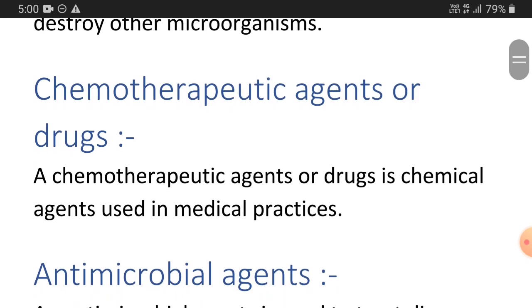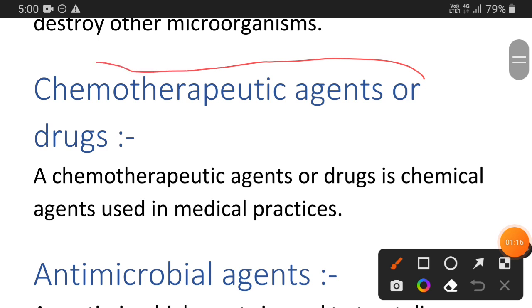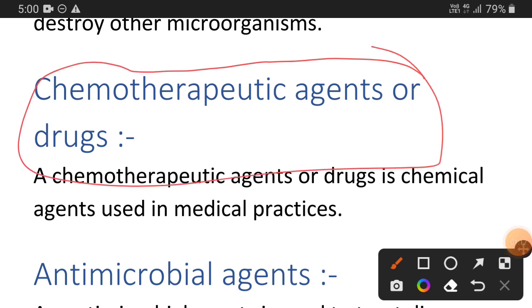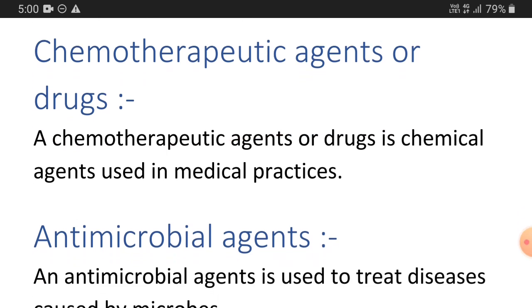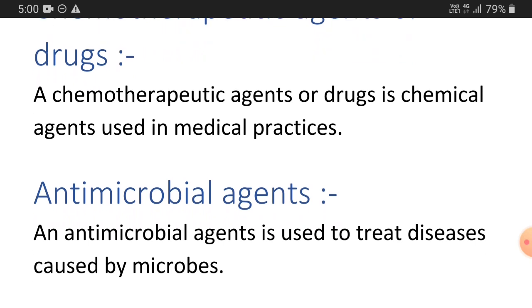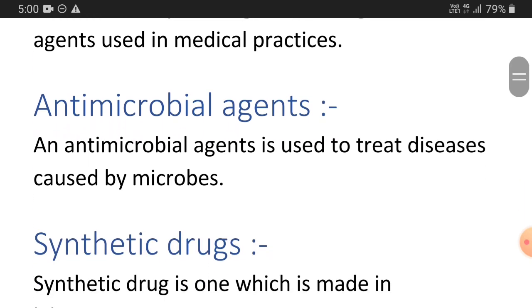Next is chemotherapeutic agent. A chemotherapeutic agent or drug is everything that a medical practitioner prescribes for the treatment of any kind of disease. That is known as a chemotherapeutic agent or drug.